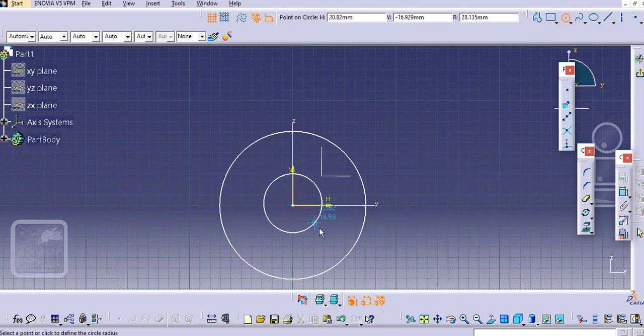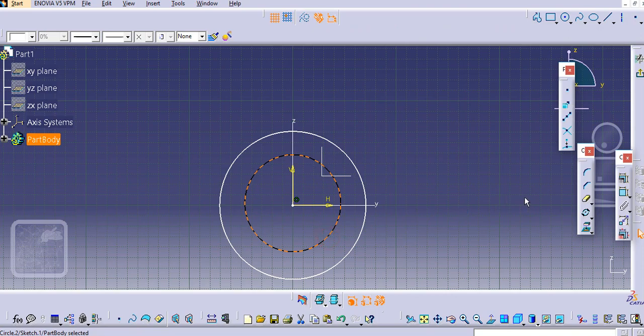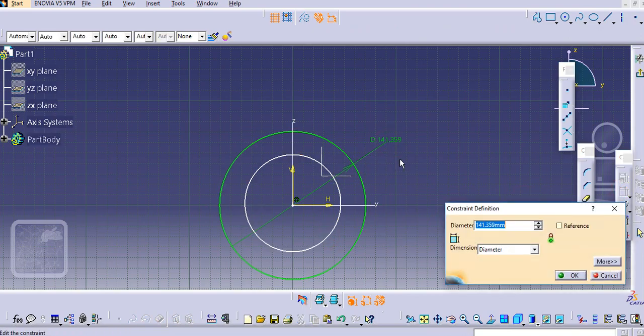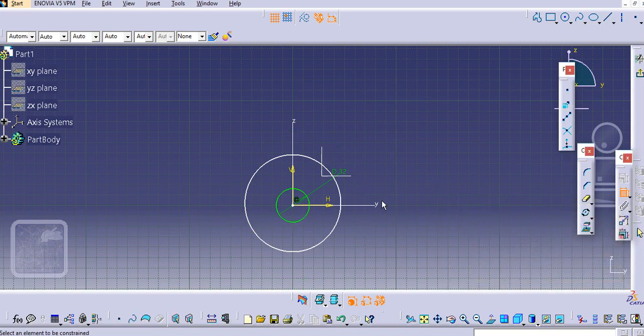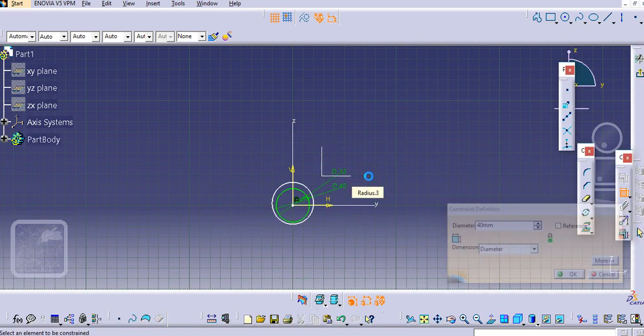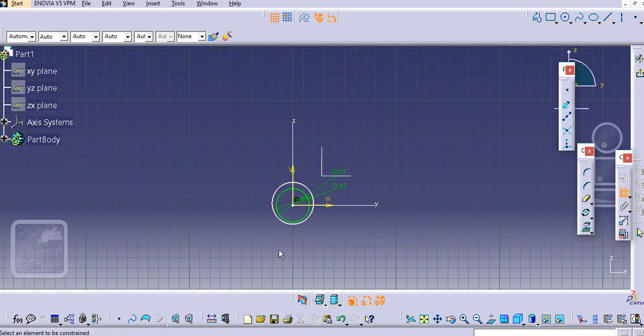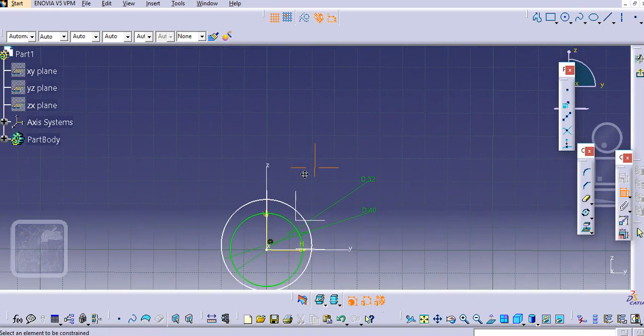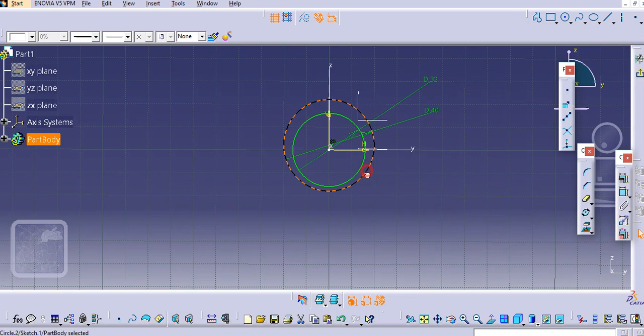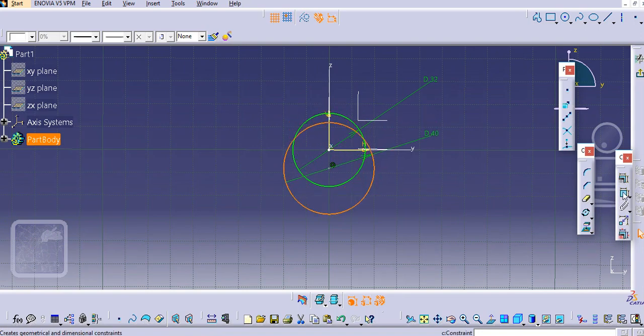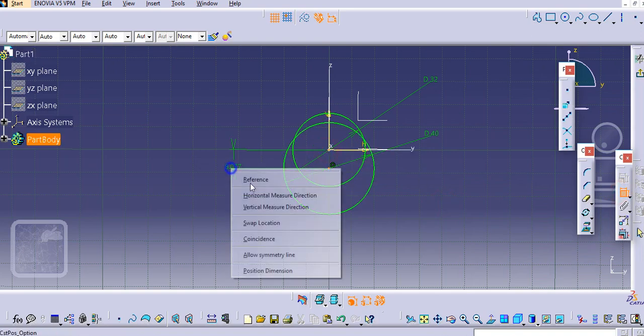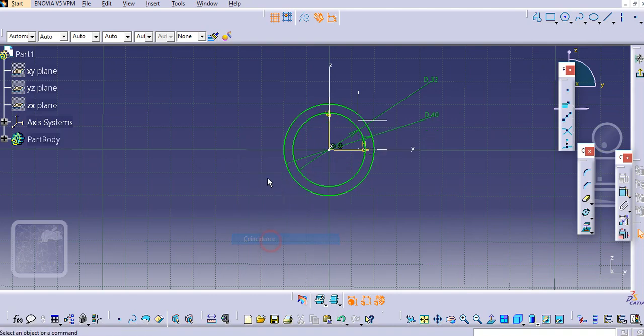Draw these two circles here. First is 32 and second is 40. Make this point coincidence first. Select the point and select this point and make it coincidence.